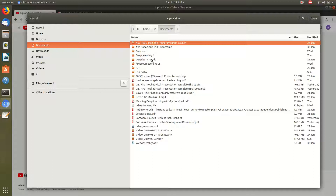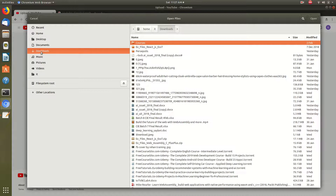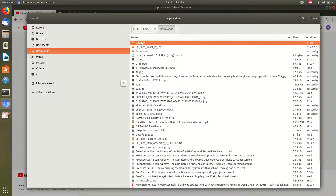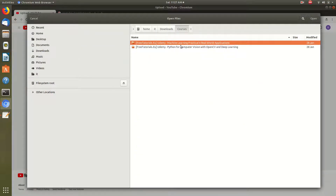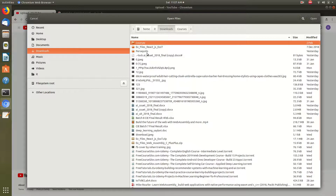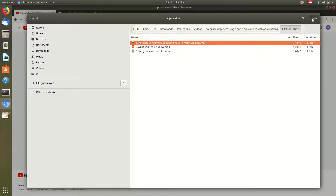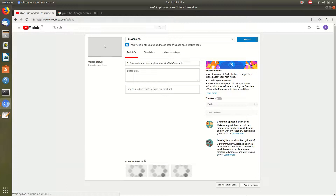Let's try — I will upload the video. Once uploaded, we will click on the video.